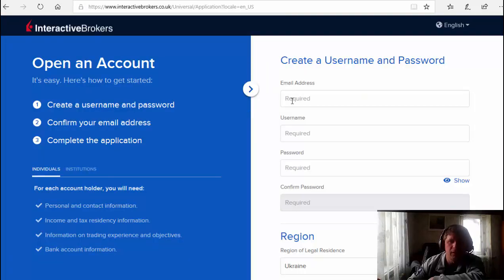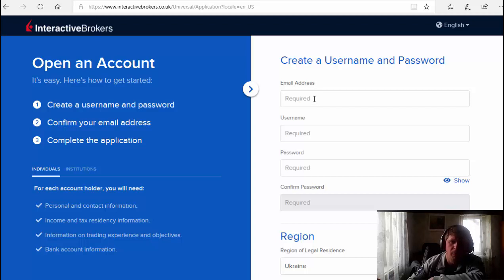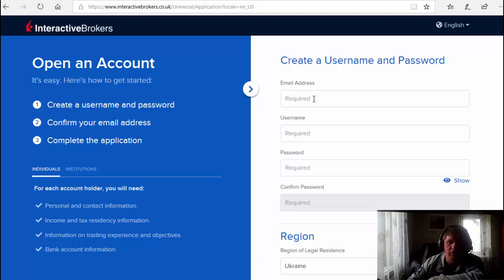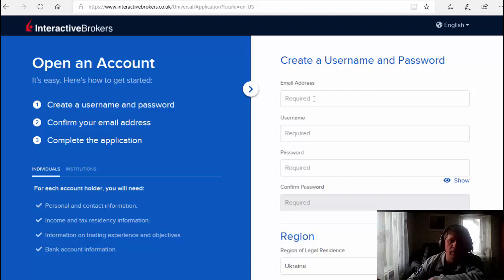Now we create email address. You put your personal email address that you use every time. As for me, I'm gonna put a temporary email address because I have an account already, so for me no need to open a new one. This video is just like an example.